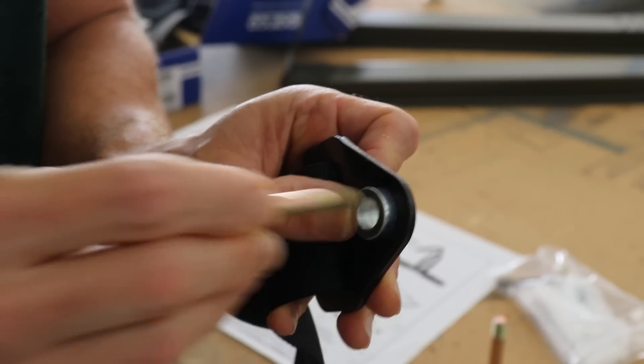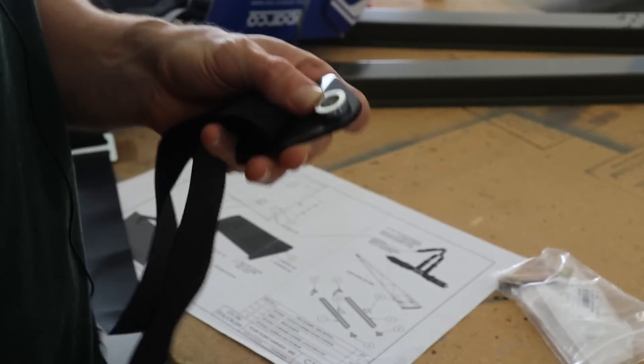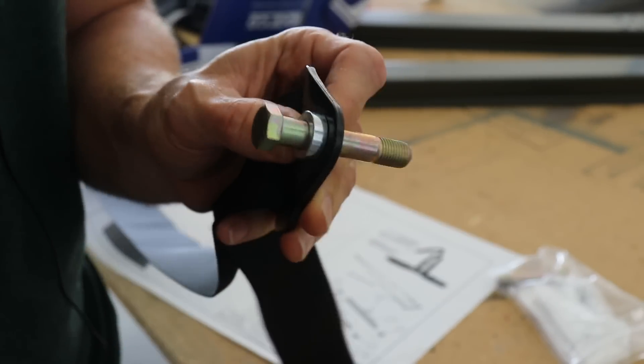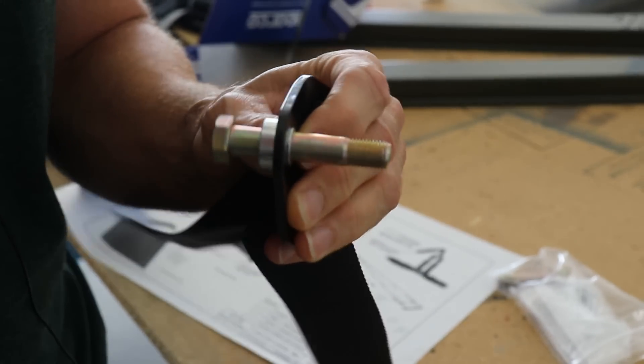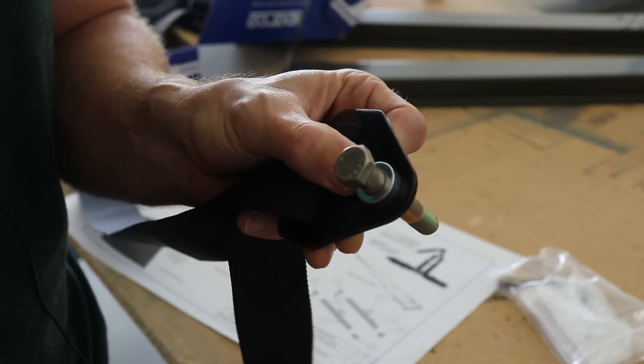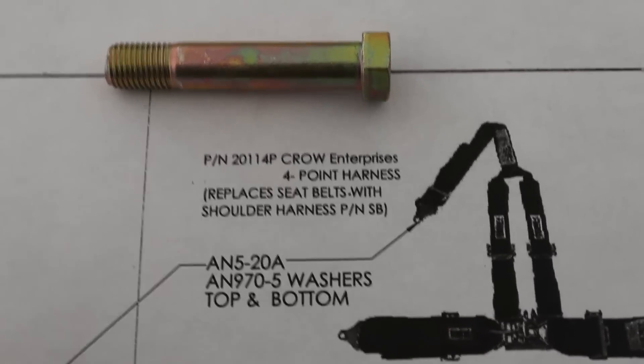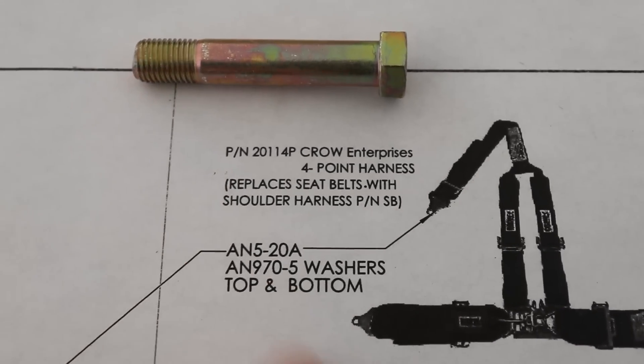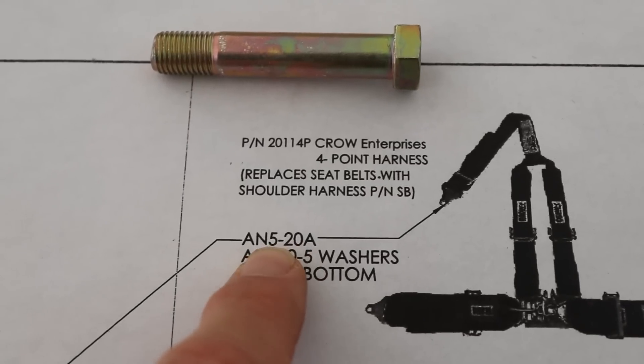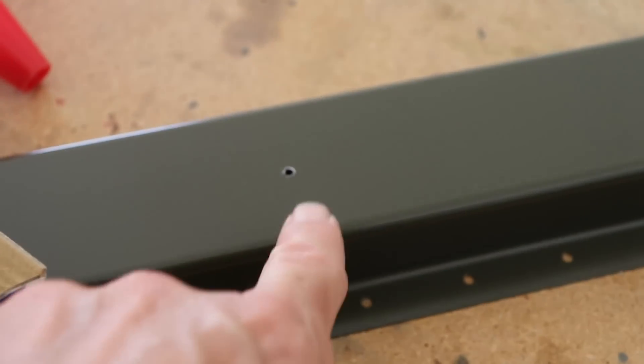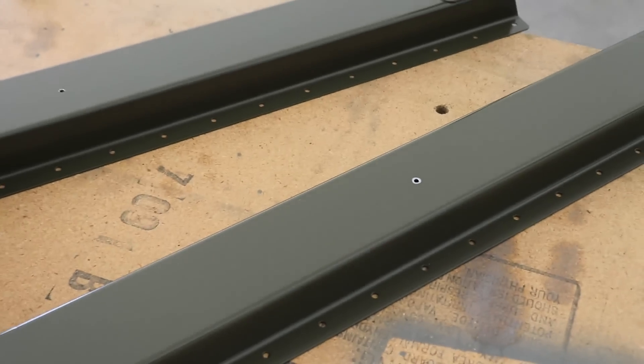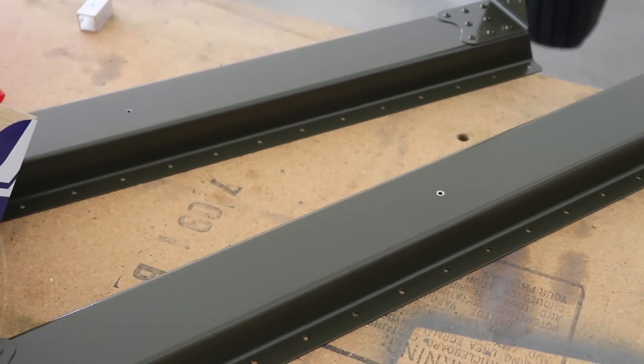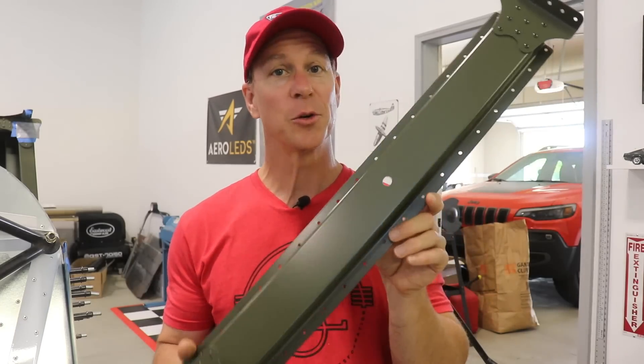Well, can you see that? An AN5 bolt is way too small. Here's an AN7 bolt. An AN7 bolt is what you need in that hole. All right, so now that I know I need an AN7 bolt and not an AN5, I can open up the holes in here and in here on both of those to fit an AN7 bolt.